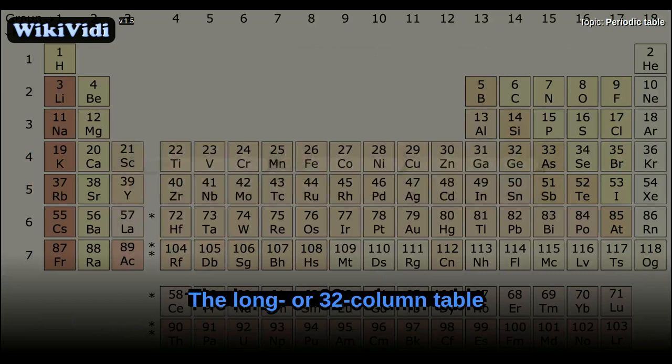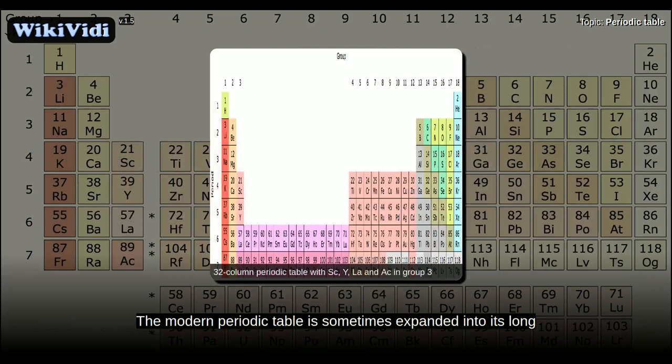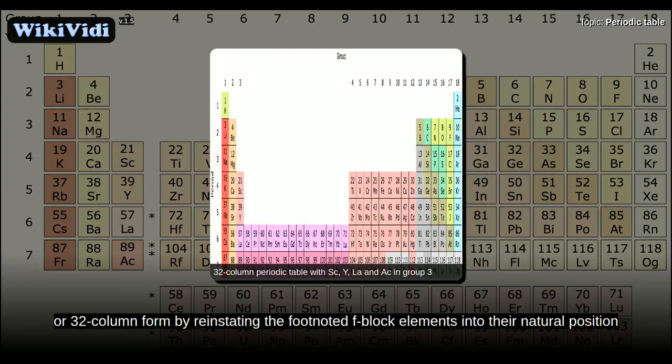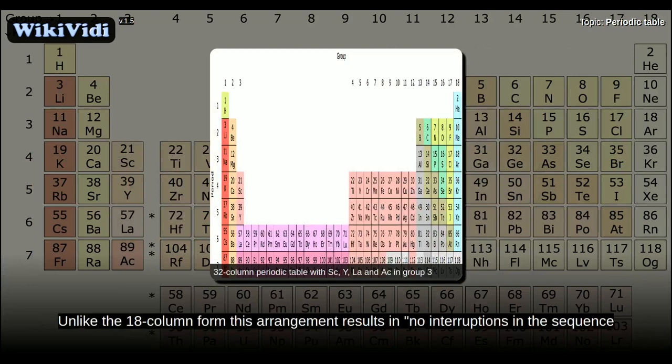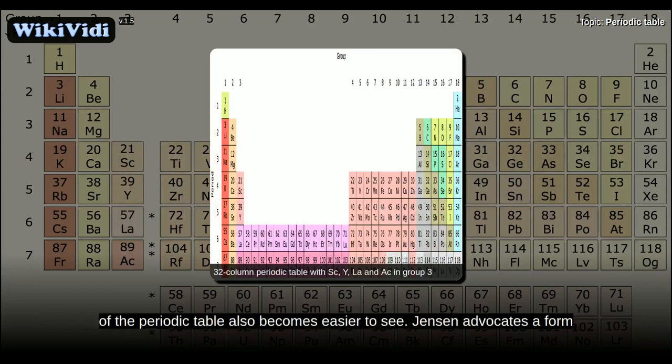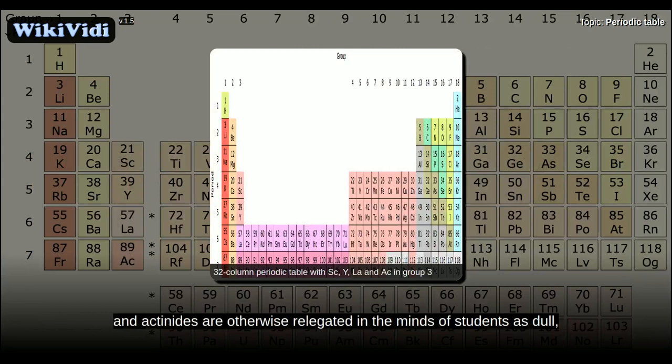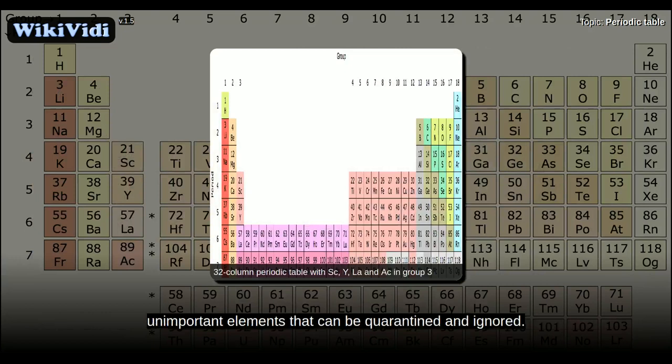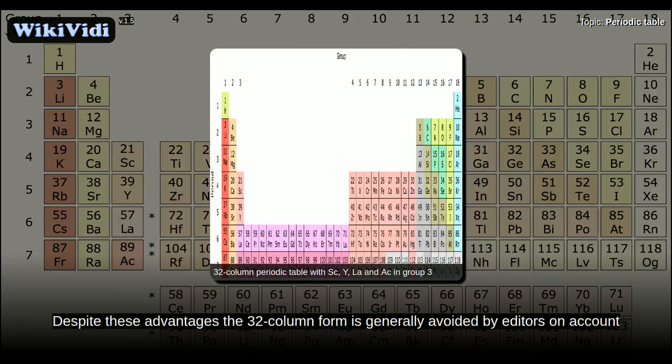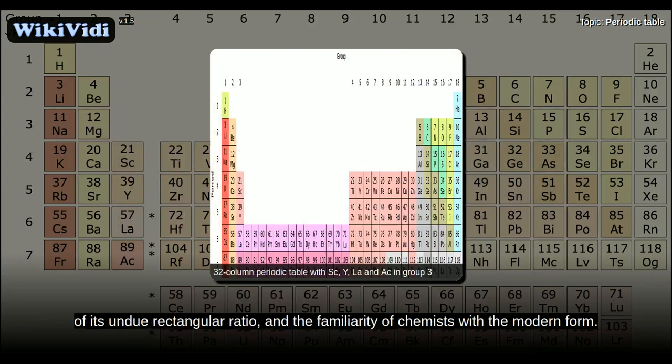The modern periodic table is sometimes expanded into its long or 32-column form by reinstating the F-block elements into their natural position between the S and D blocks. Unlike the 18-column form, this arrangement results in no interruptions in the sequence of increasing atomic numbers, and the relationship of the F-block to the other blocks becomes easier to see. However, the 32-column form is generally avoided by editors on account of its unwieldy rectangular ratio and the familiarity of chemists with the modern form.